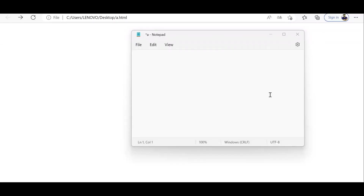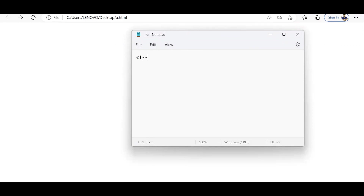Hello friends, welcome back to another session of web technologies tutorial. In today's class I'm going to show you the importance of the lang attribute and how to use it. Inside the notepad I will show you how to put in the lang attribute.